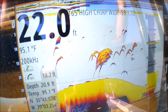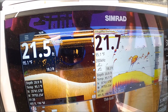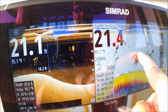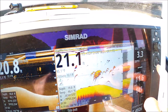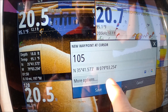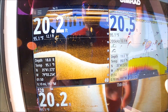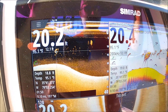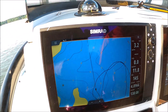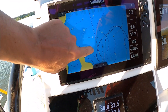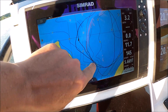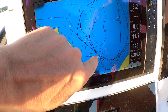That was a school of white bass right there. If you want to set a waypoint on it you can just touch it, hit your check mark - waypoint at cursor - and now we have a mark on it. Come over to our chart and there it is, that's that waypoint right there.